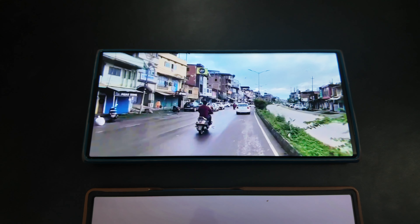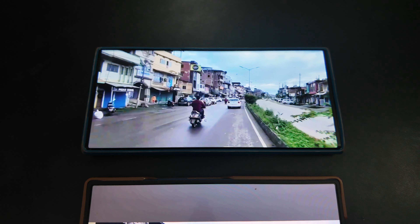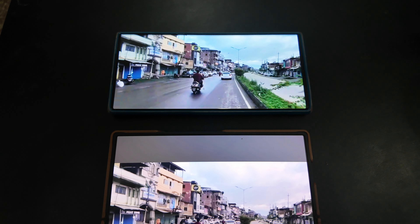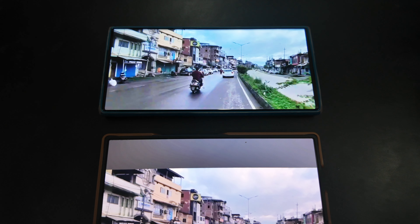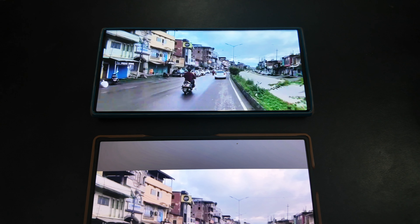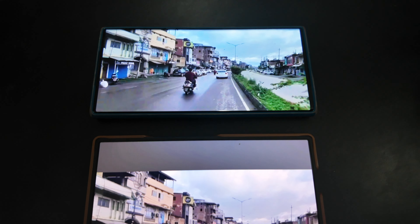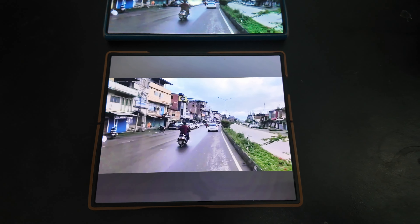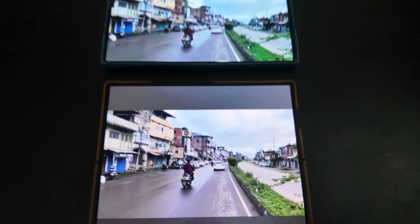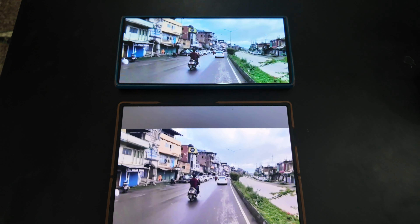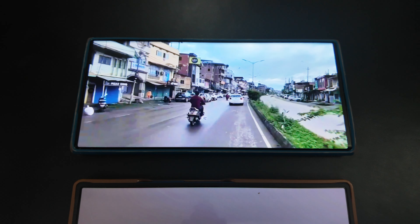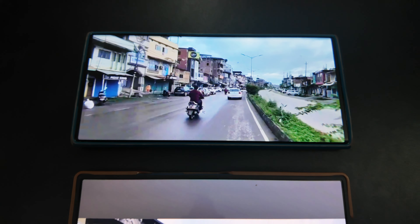Hi, welcome back to my channel. Today we will answer a question: which of these Ultra phones — the Samsung S22 Ultra, S23 Ultra, S24 Ultra — should you take for media consumption like Netflix and YouTube? These are my videos.